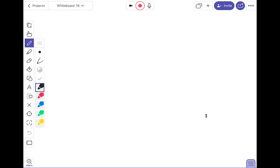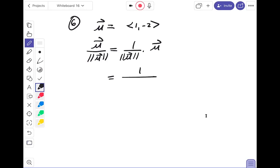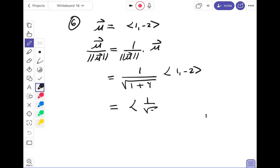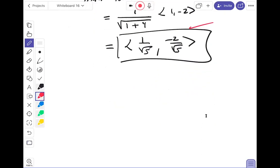Number six: find a unit vector in the direction of ⟨1, -2⟩. The length is √(1 + 4) = √5. So the unit vector is (1/√5)·⟨1, -2⟩ = ⟨1/√5, -2/√5⟩. Checking the answer key — confirmed correct. These are simple questions; we're just answering without drawing pictures.